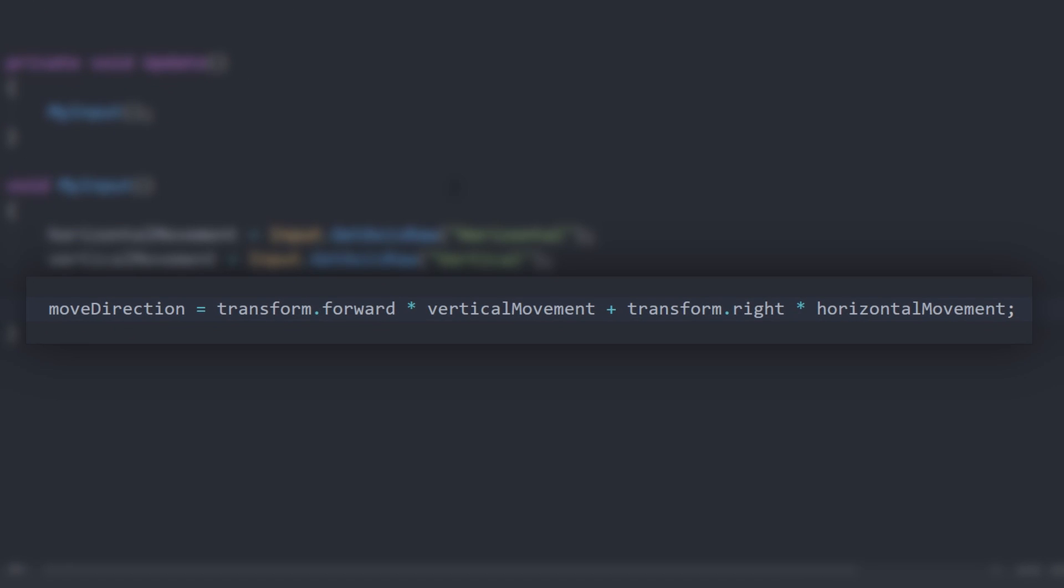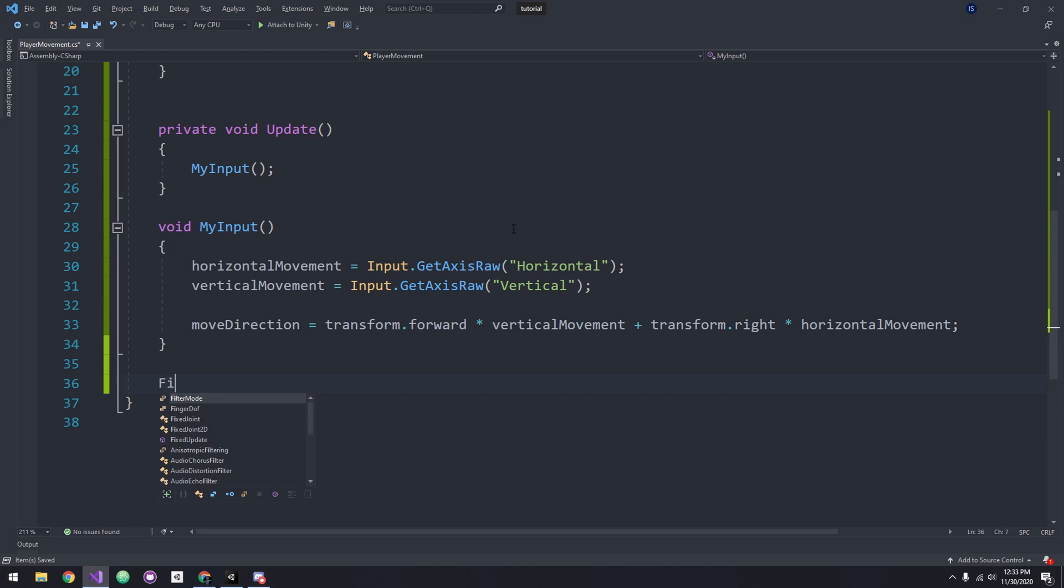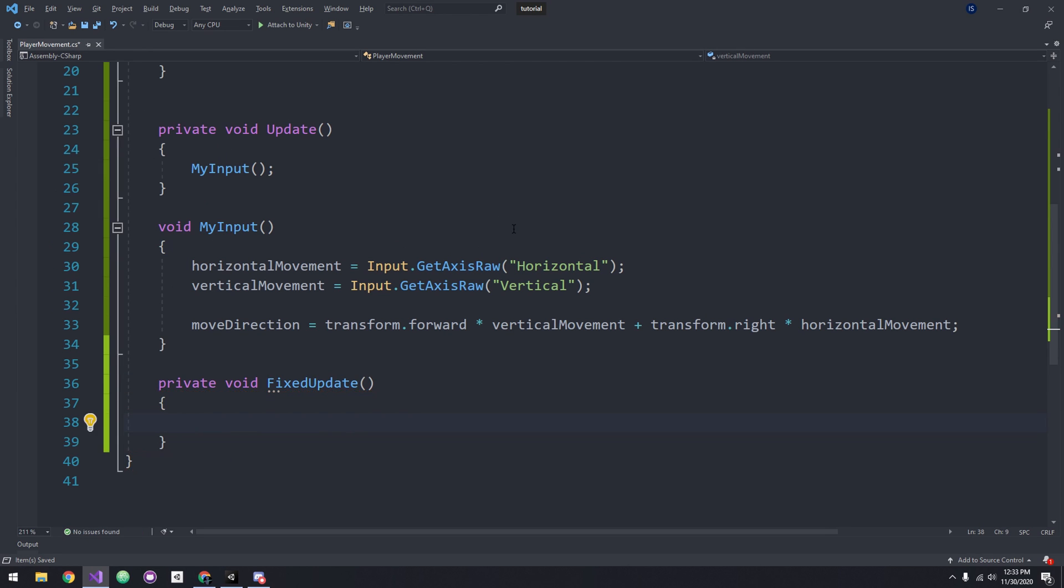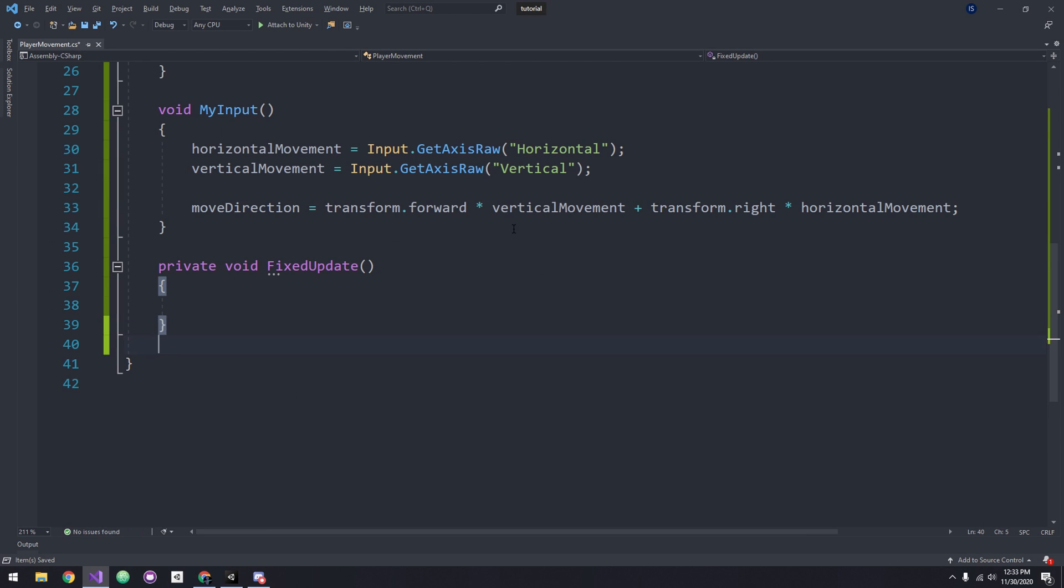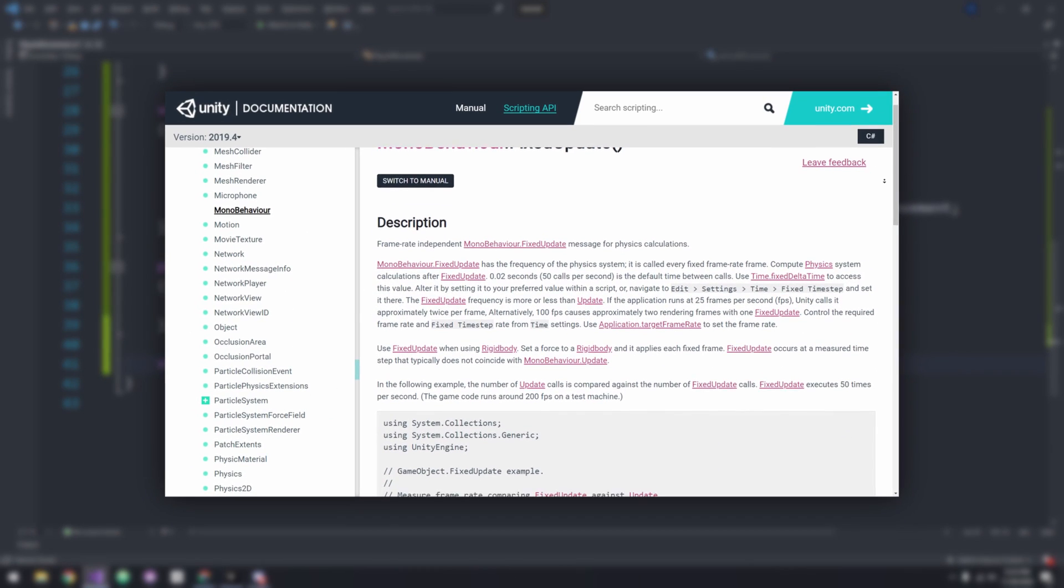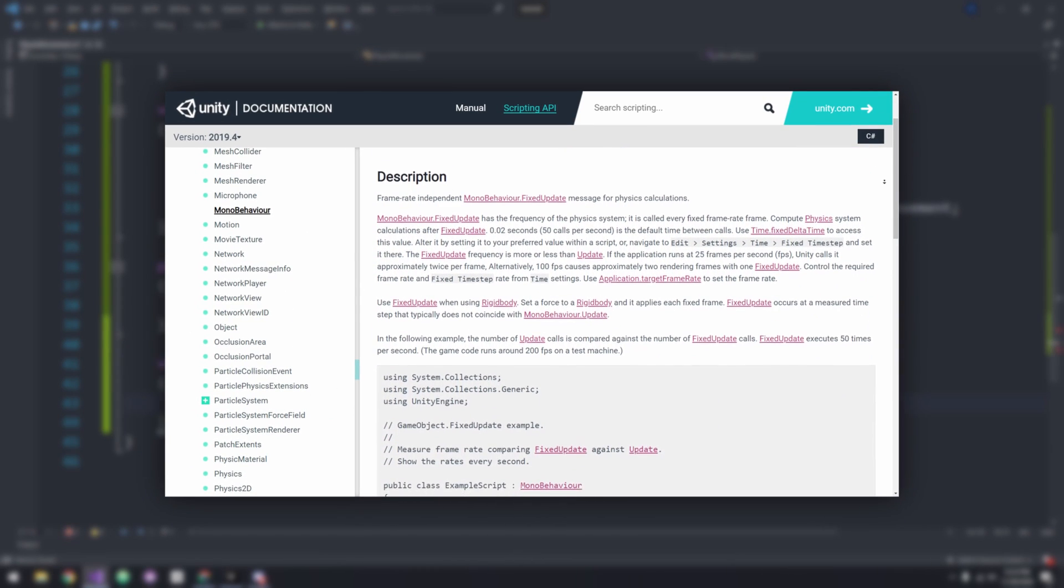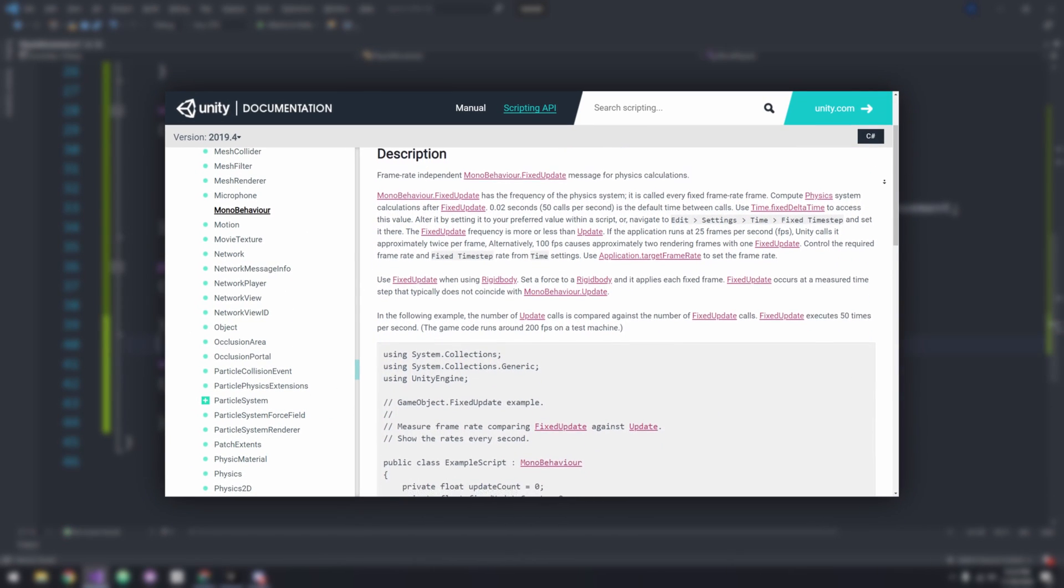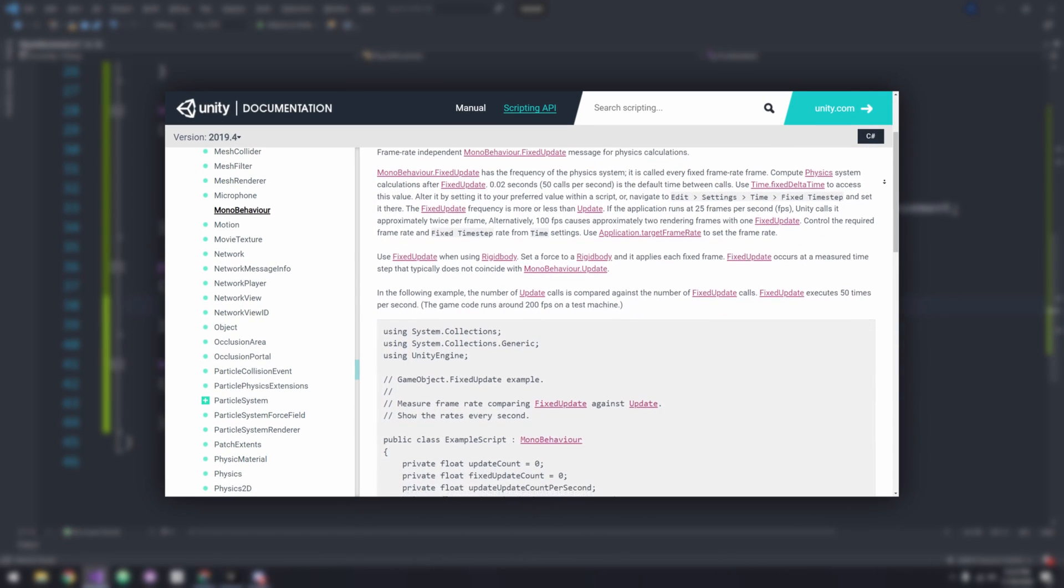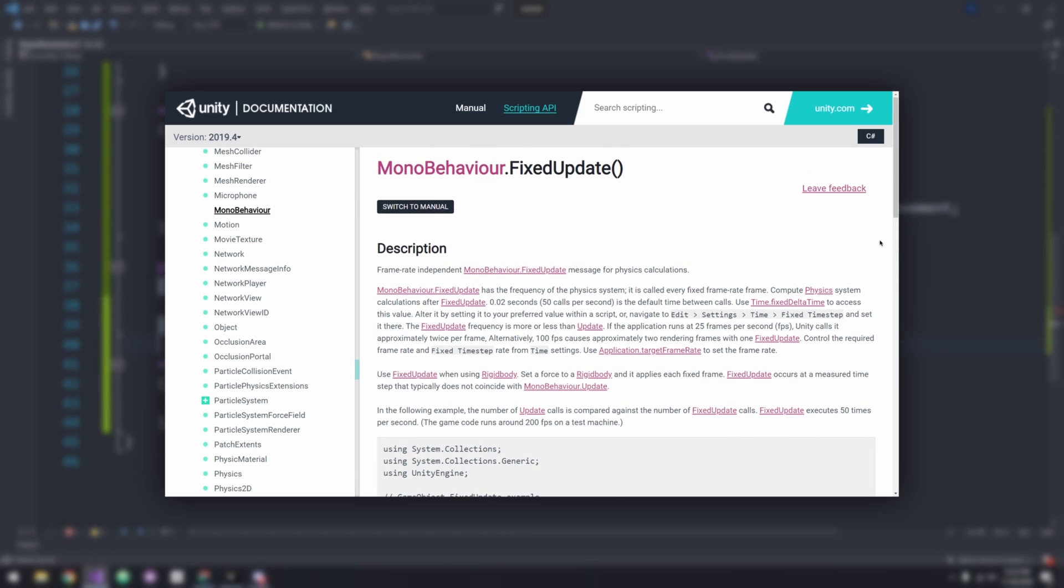Now we can actually move the player. Let's create a method called MovePlayer and call it in FixedUpdate. The reason we are calling it in FixedUpdate is because FixedUpdate has the frequency of the physics system and our movement is physics-based since we're using a rigid body. This way our movement will look smooth. For more info, go to the link in the description.